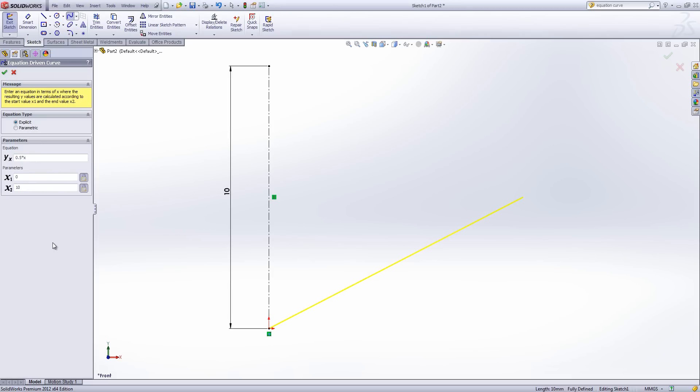And as X varies between 0 and 10, Y varies between 0 and 5, half of X. And that's shown quite nicely in preview as this is halfway up our center line.